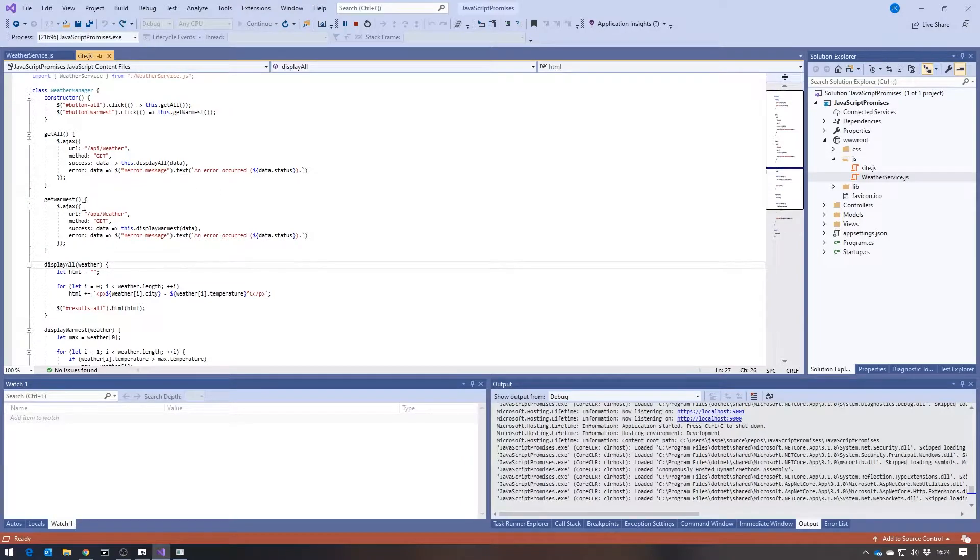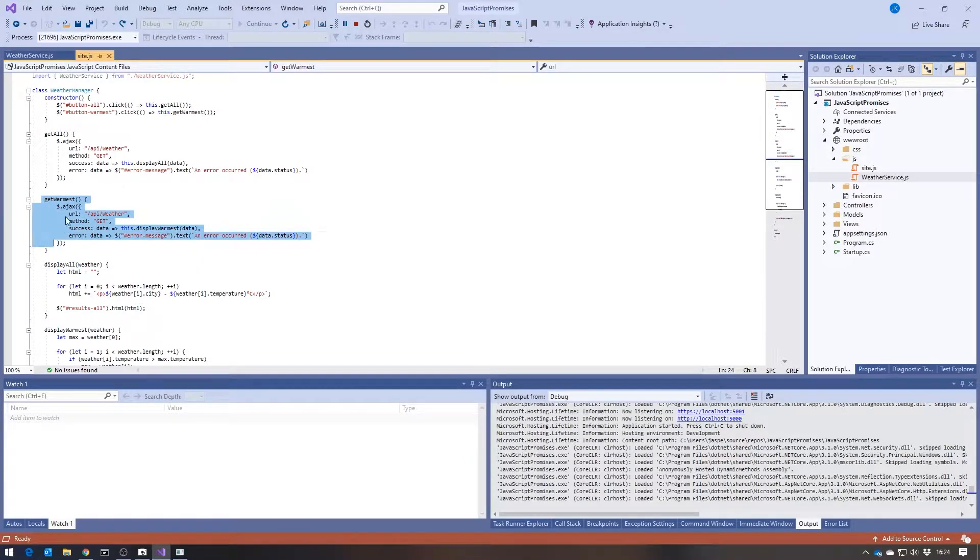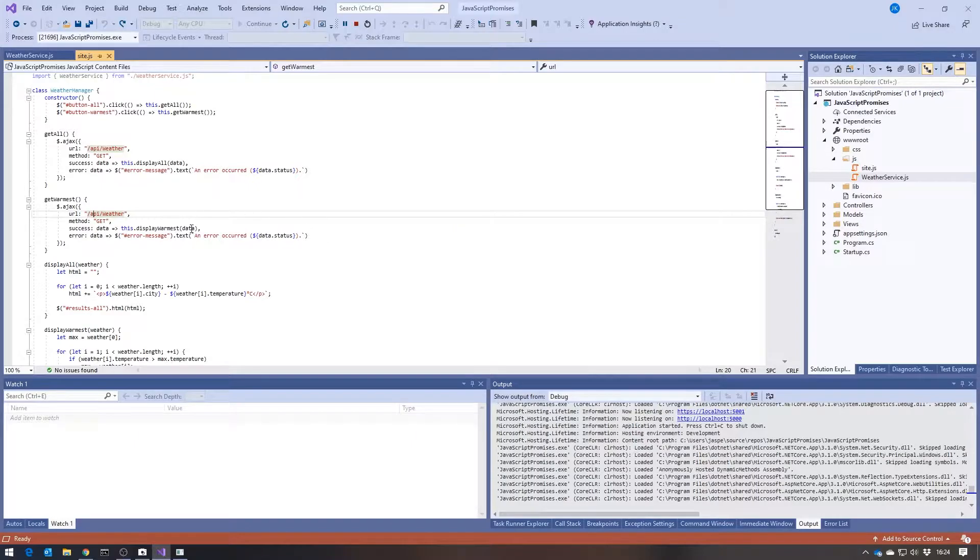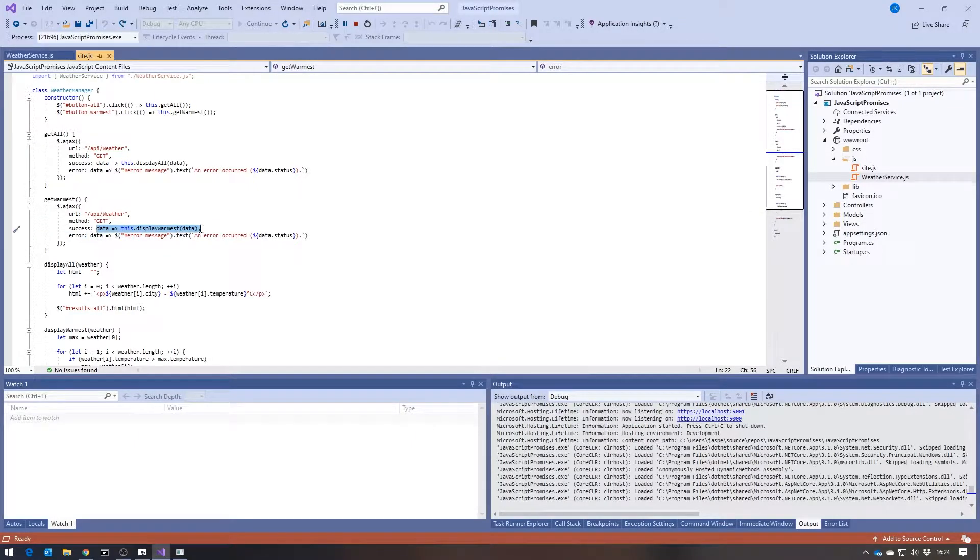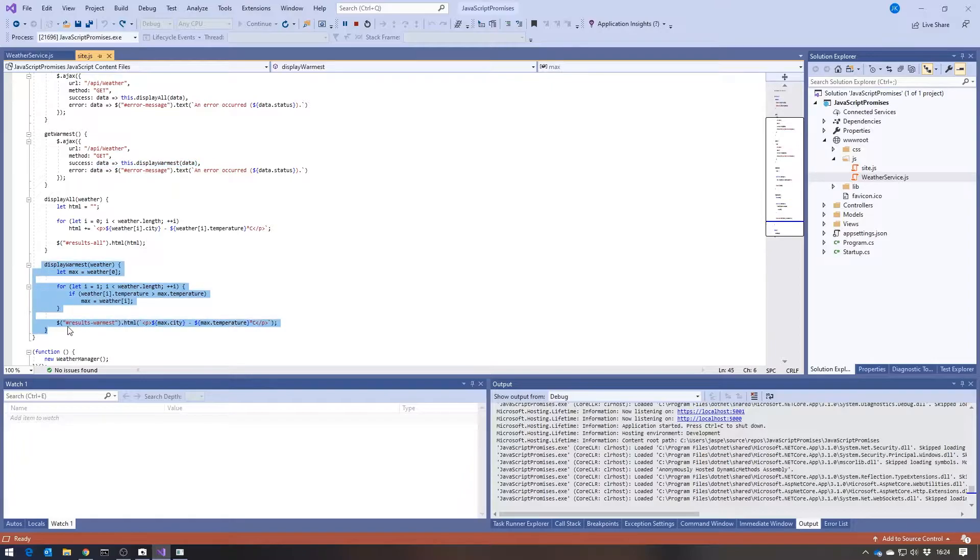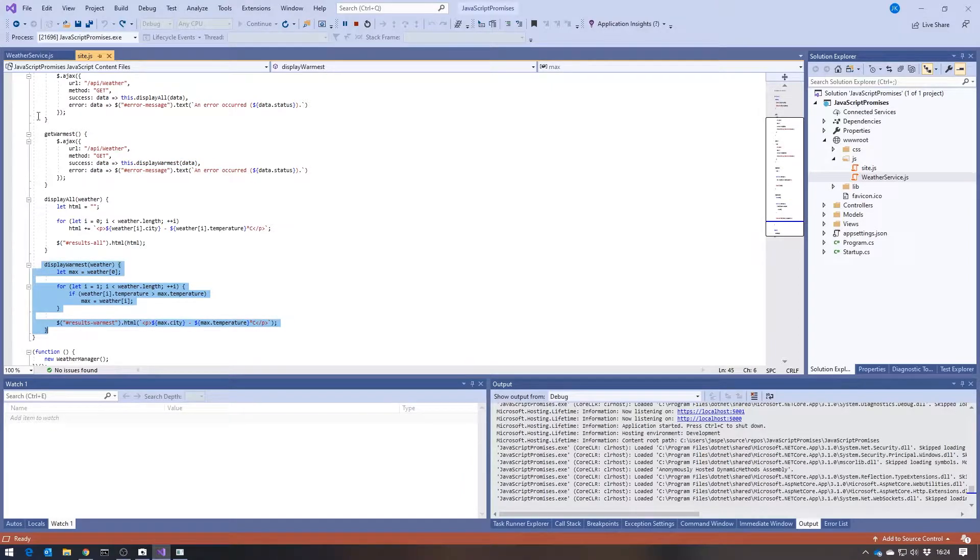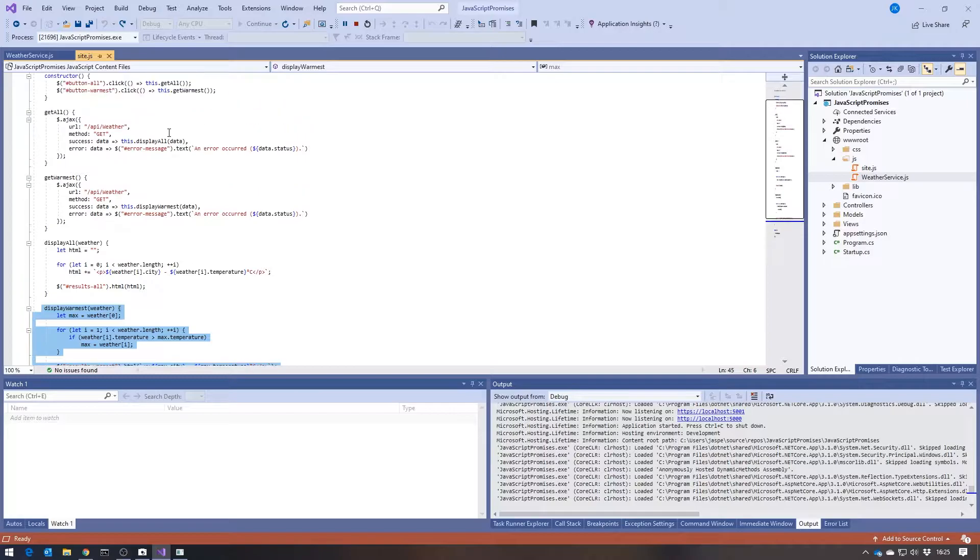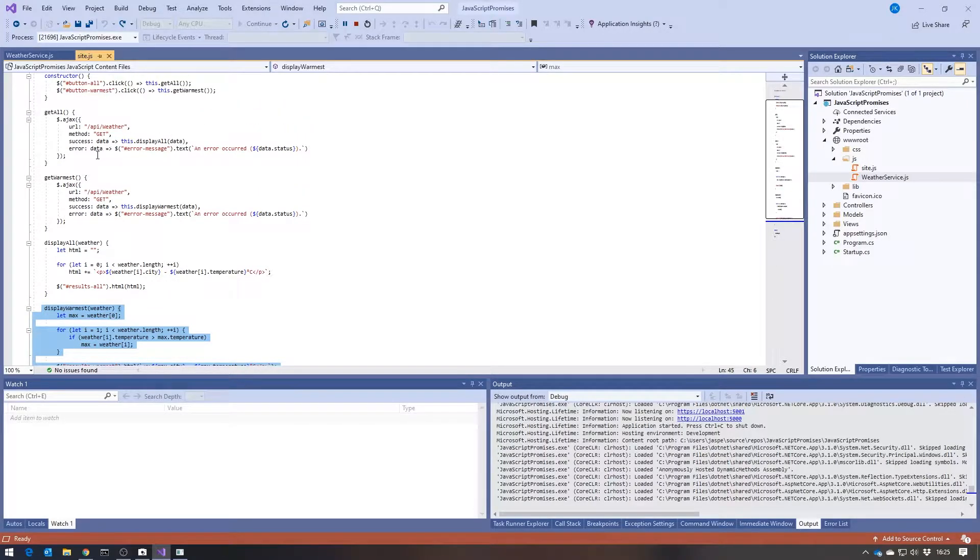And then similarly, on that Get Warmest, I make exactly the same AJAX call, except my success callback here is displayWarmest, and that's where I loop through and just get hold of the one city that's the warmest. And that is done, as I say, without using promises.